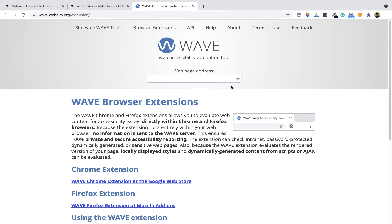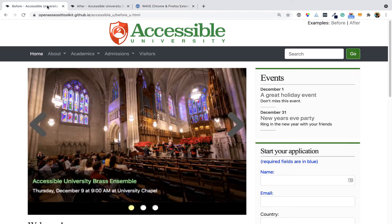In this example, I will show the Chrome extension. I have it installed right here. I'm going to go to a website and check it for accessibility issues.